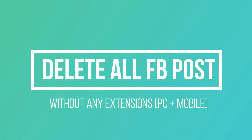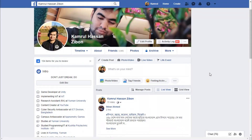Hello guys, and in today's video I'll show you how you can delete all your Facebook posts without any extension. Basically, all other tutorials you'll find on YouTube are using some unofficial extension from Chrome or any provider that might be harmful to your Facebook account, and especially Facebook doesn't want you to use any extension from any provider because they work with code and sometimes you might lose your Facebook account.